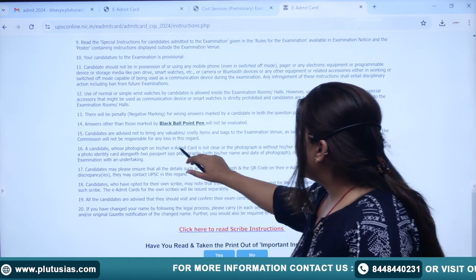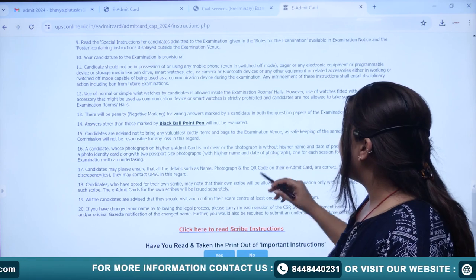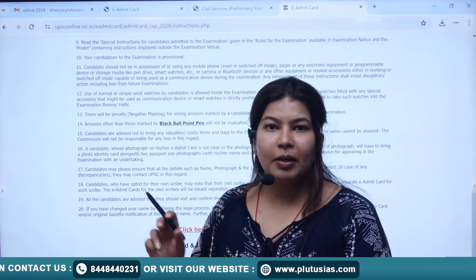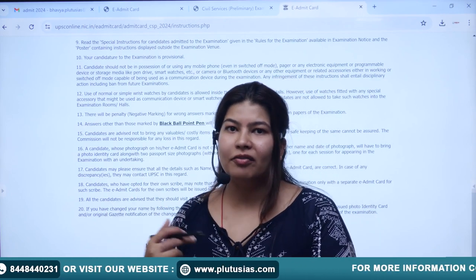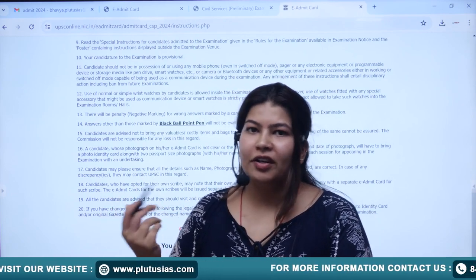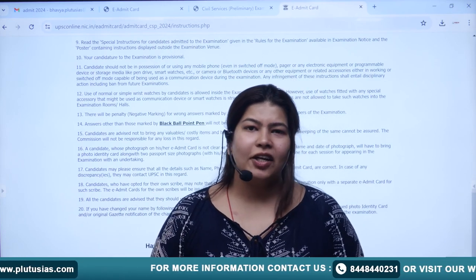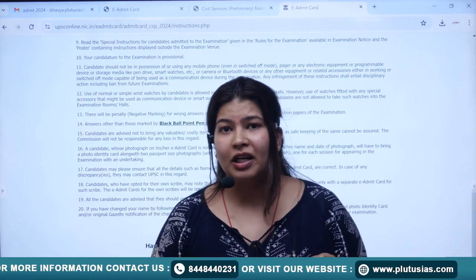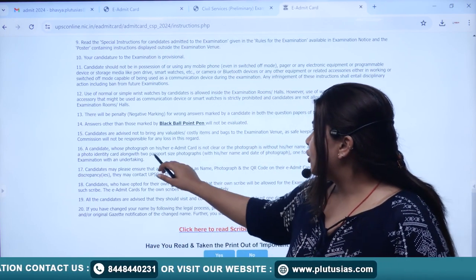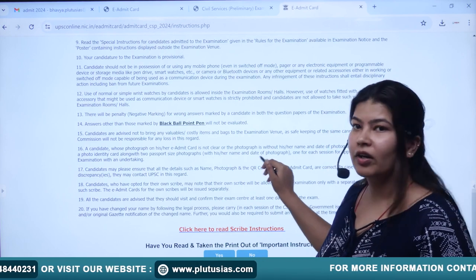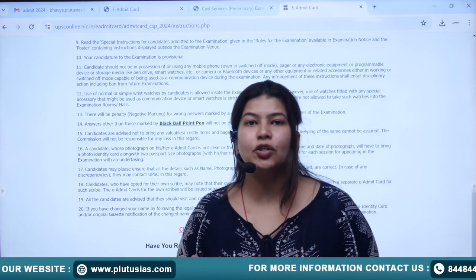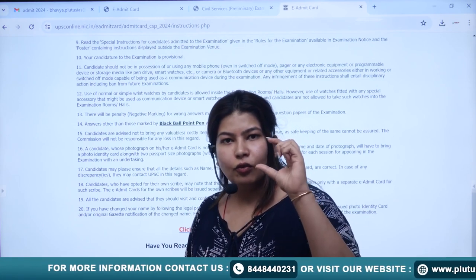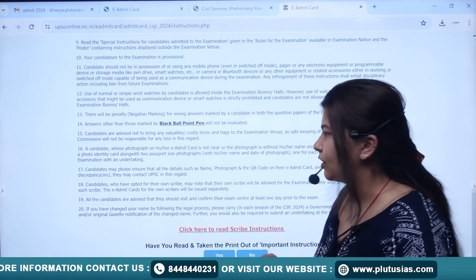For candidates whose photo on the e-admit card is unclear — bad pixels or an upload error — where your face is not easily verifiable, the invigilators will verify from that photo. If something is missing, please carry your latest two passport-size photographs. Below your name and photograph, your date of clicking will be mentioned, which will help verify your identity.